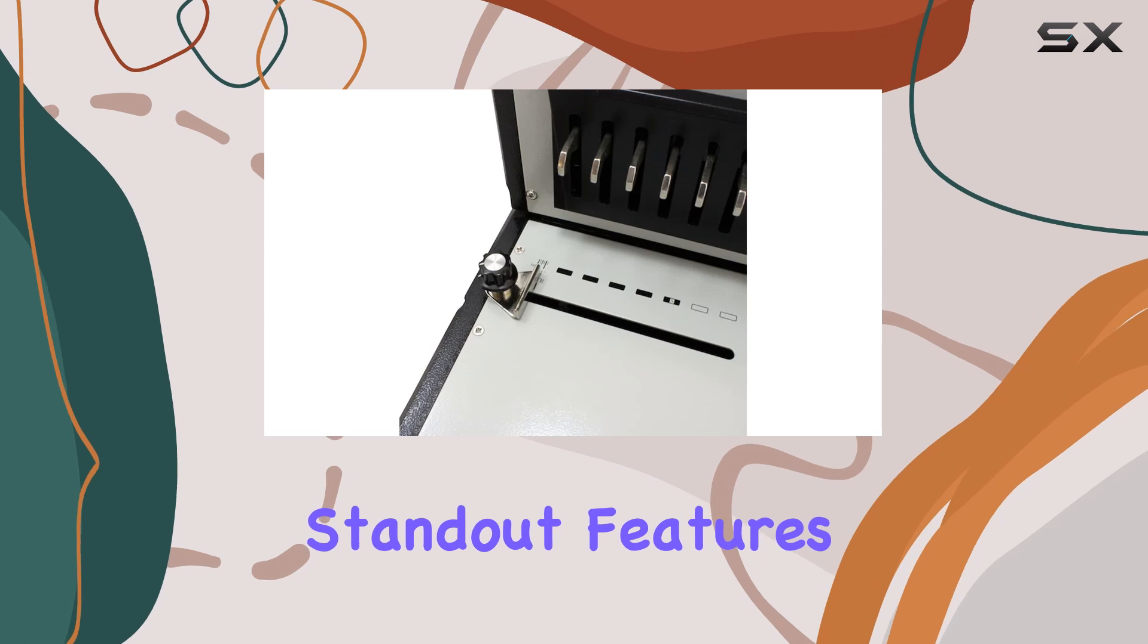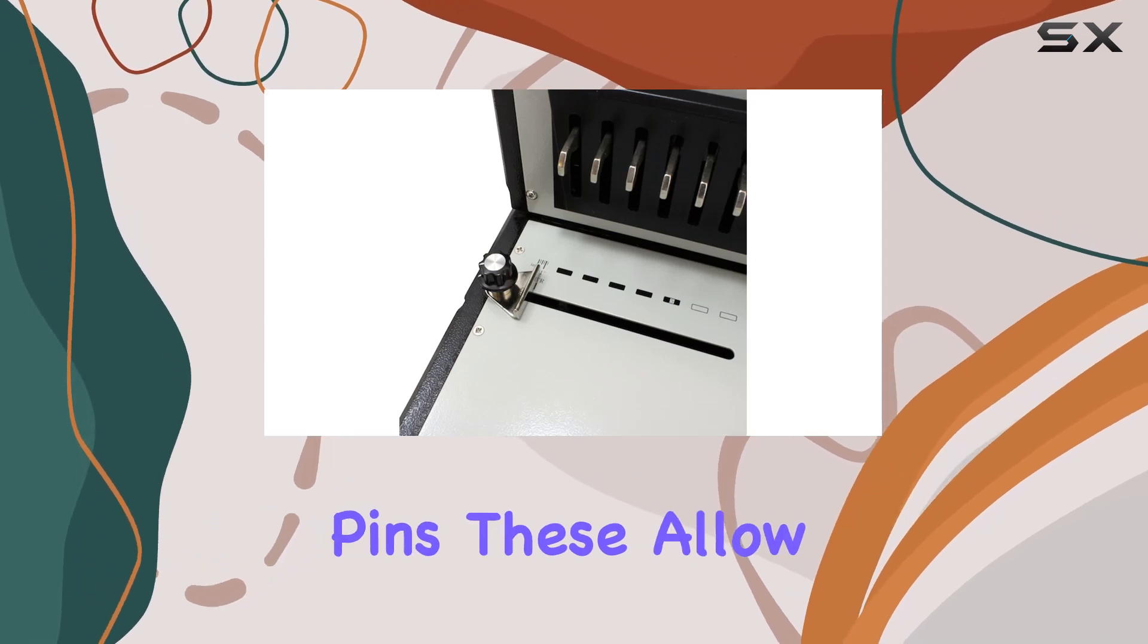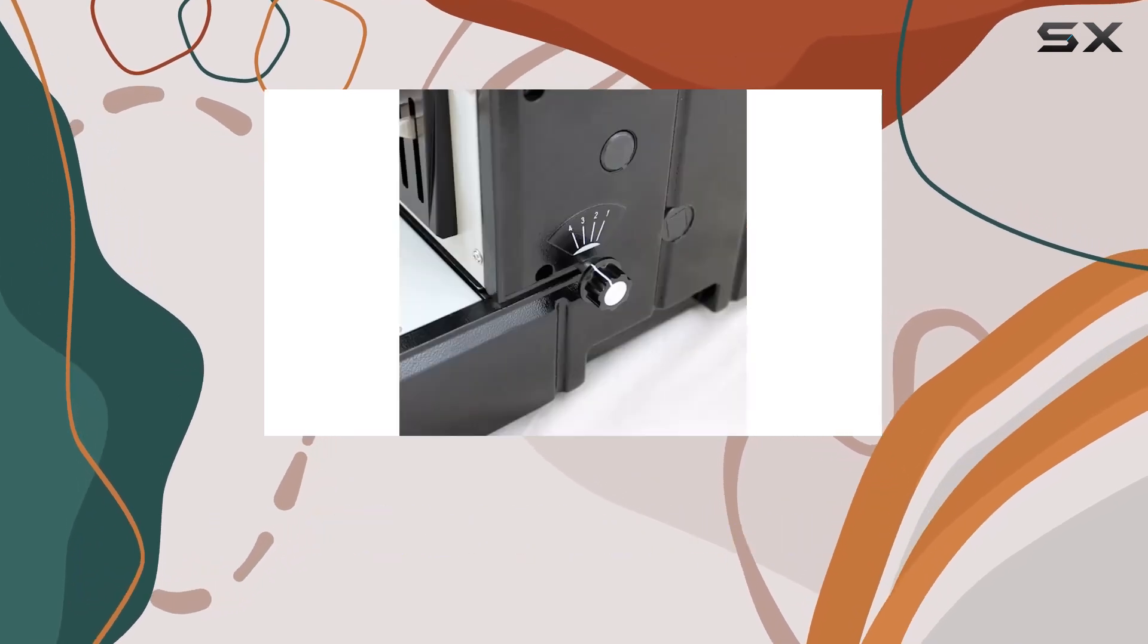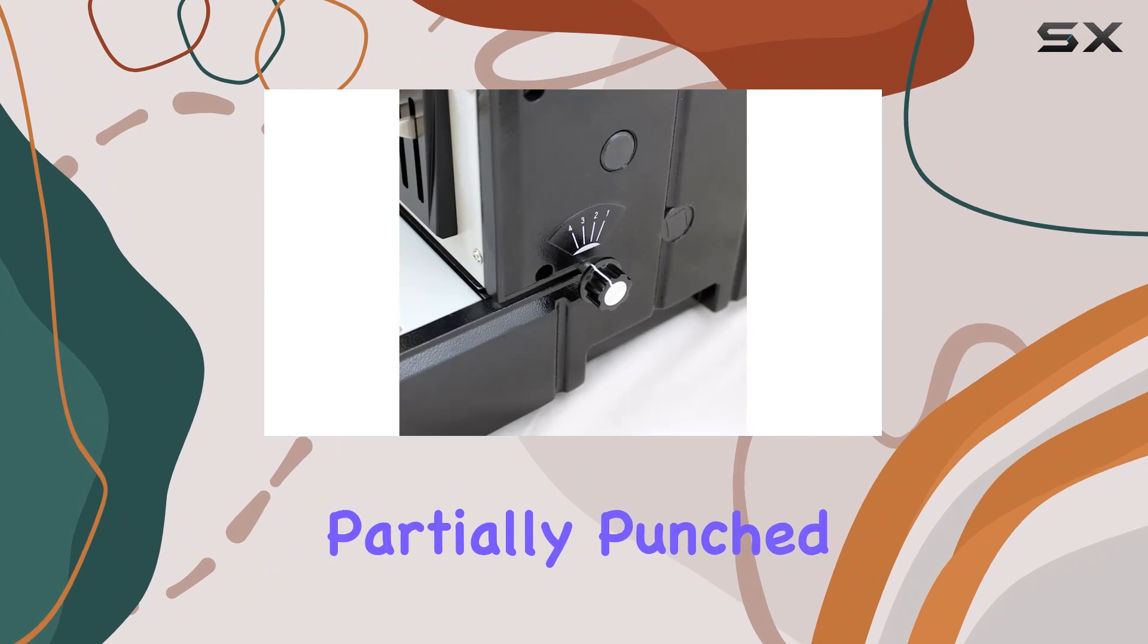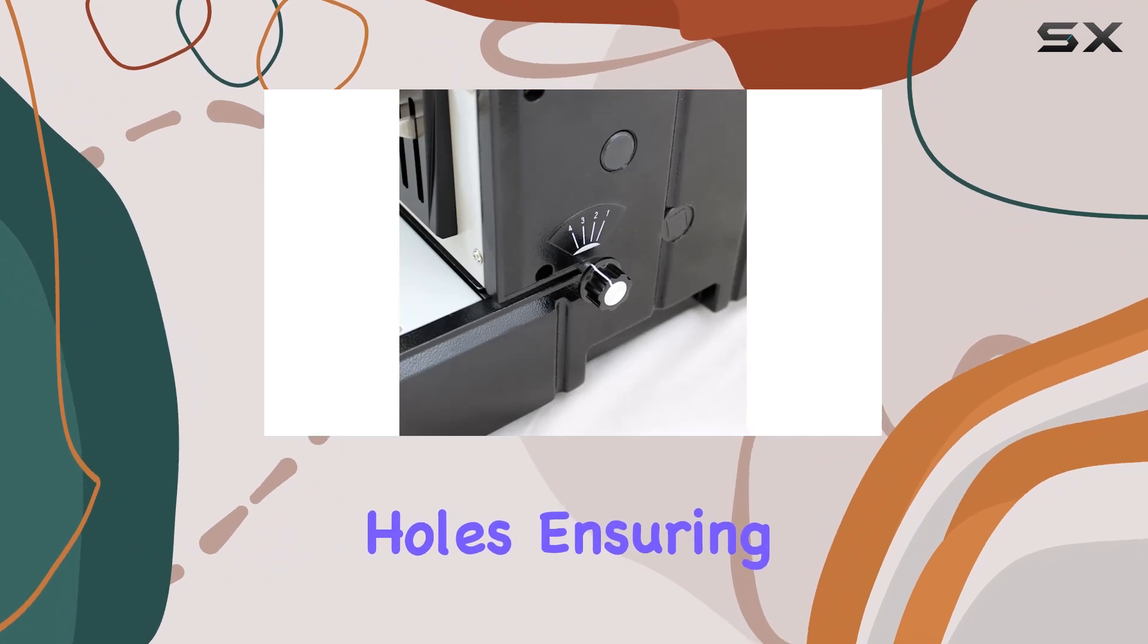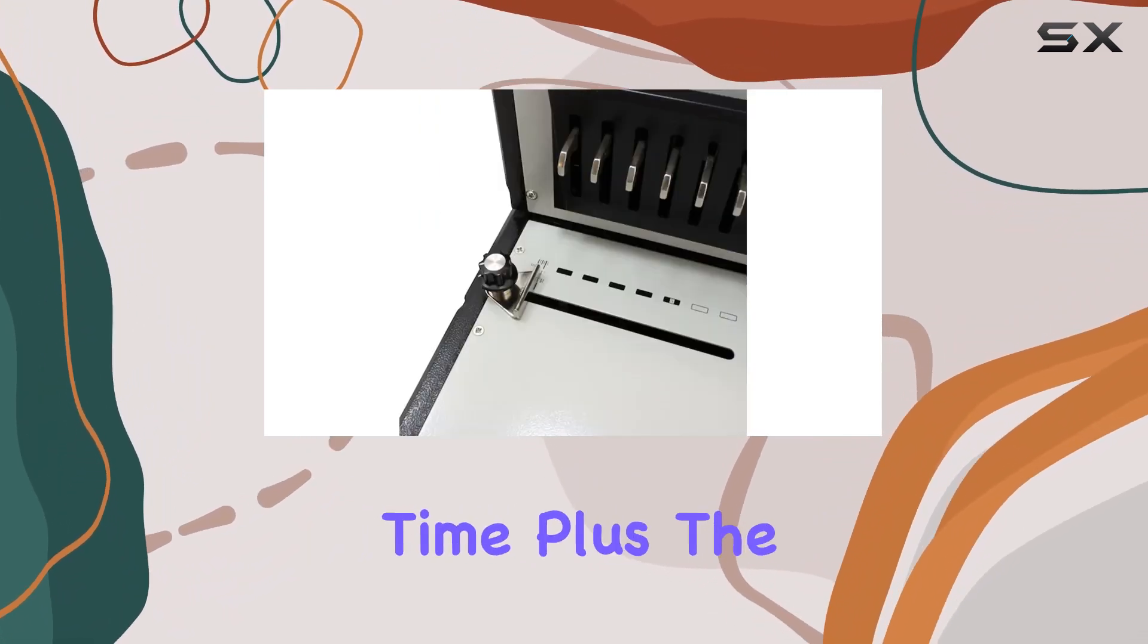One of the standout features is the die disengagement pins. These allow for punching all paper sizes without any partially punched holes, ensuring a clean and professional finish every time.